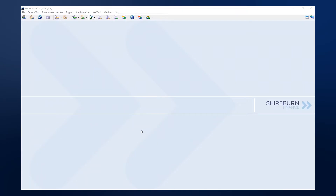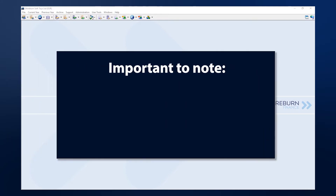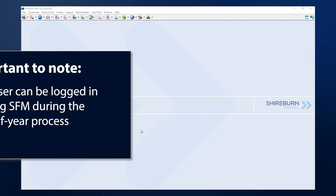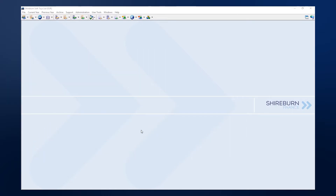In this video, I will walk you through the end of year process in the Shireburn Financial Manager. Before running the end of year process, you need to have exclusive use of SFM. No one else should be using the same system as you during this time.